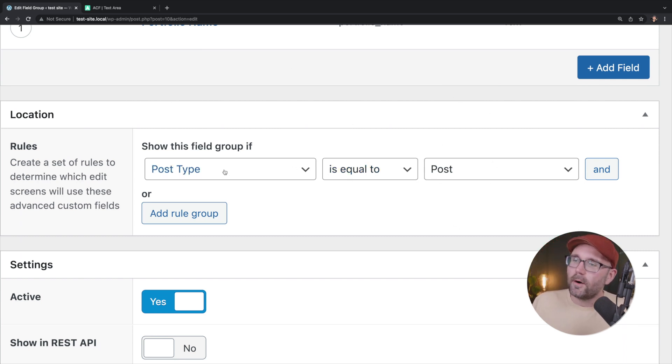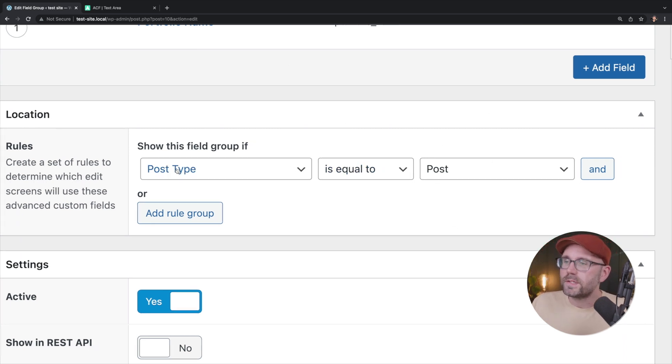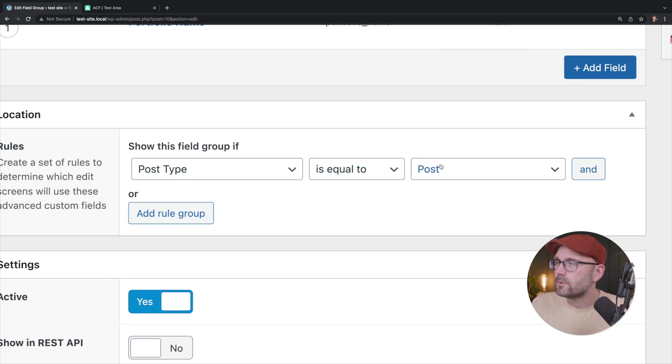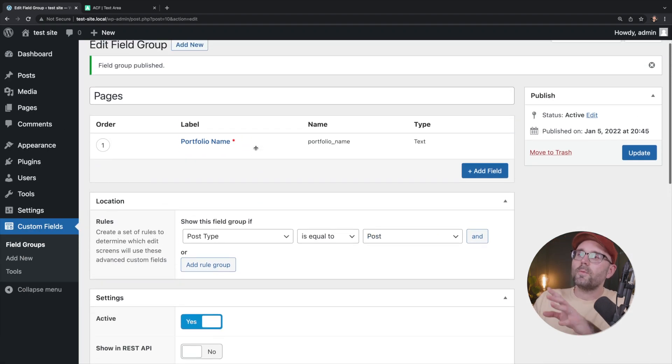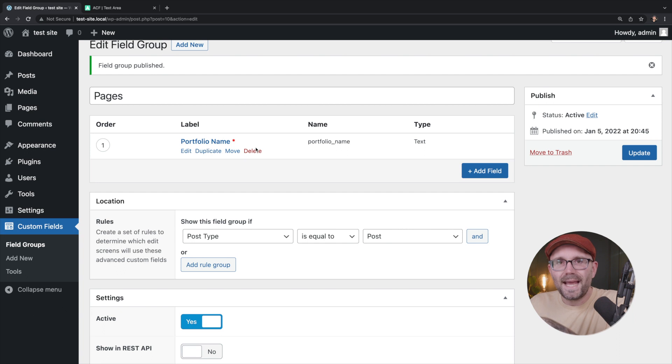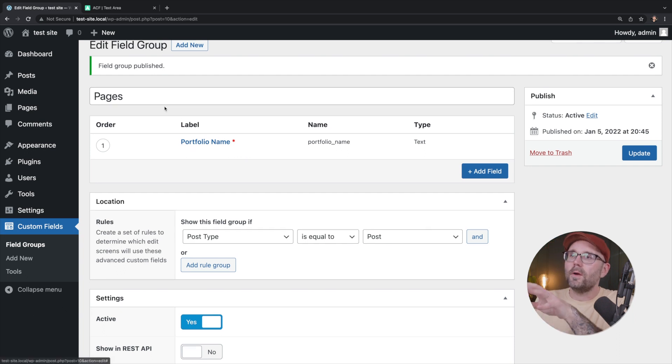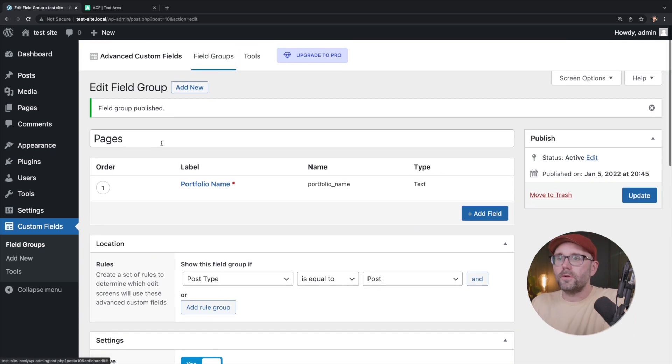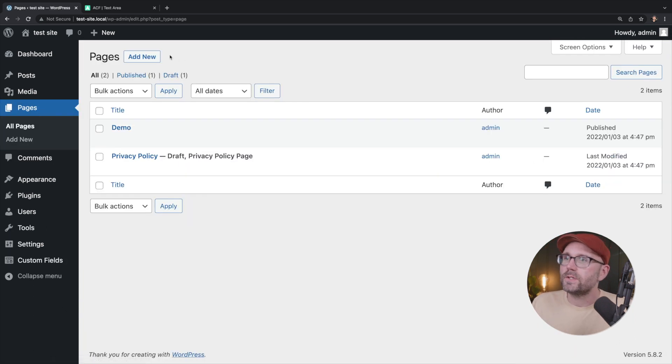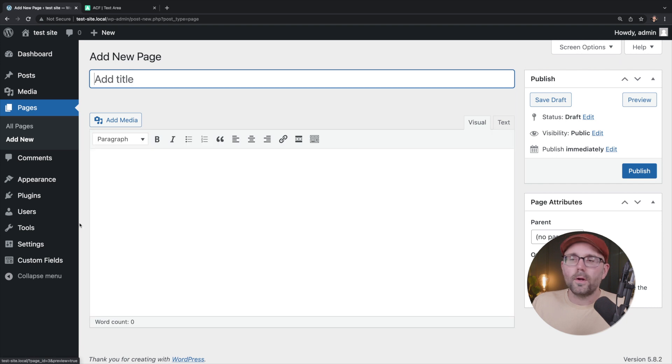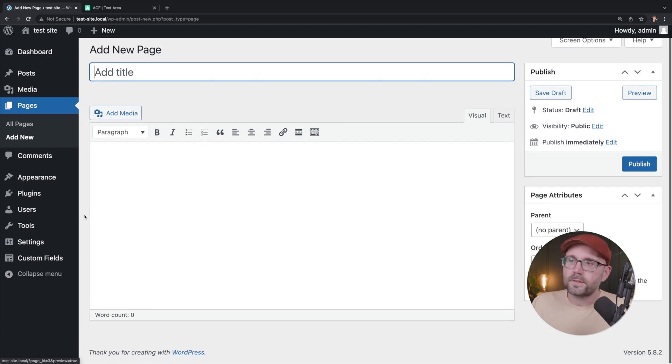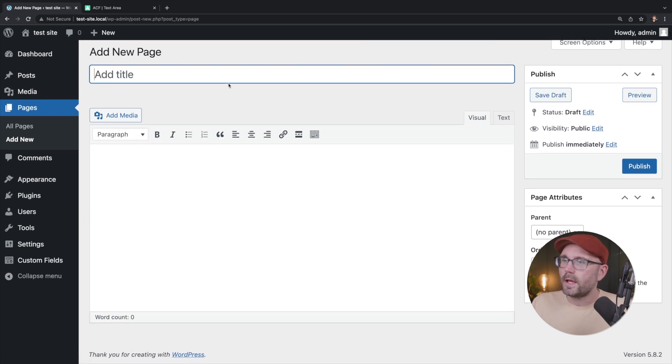And that is not paying attention here to what post type this is going to be displaying on. Now, by default, it's saying post type is equal to post. So even though we made this for our pages and we called the field group pages, if we go to our pages and we click on add new, we are not going to see that field anywhere here on the screen.